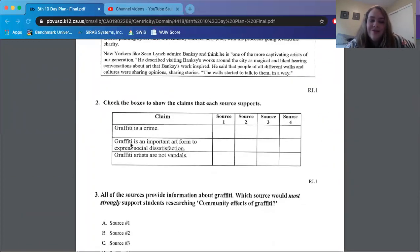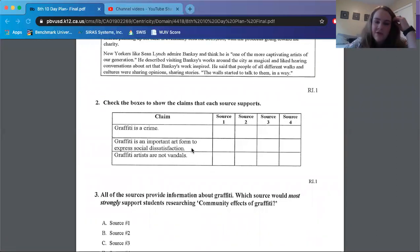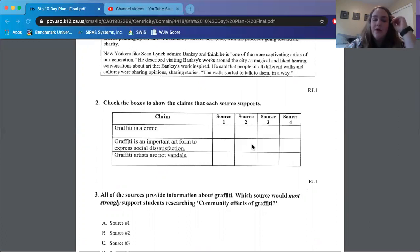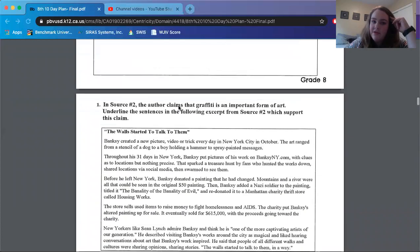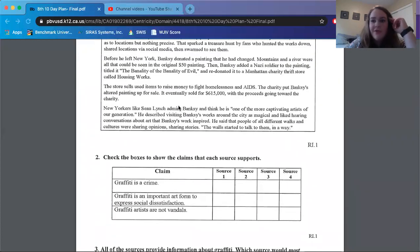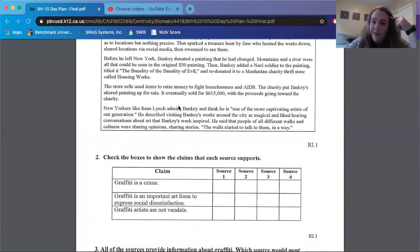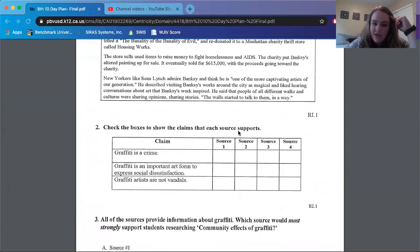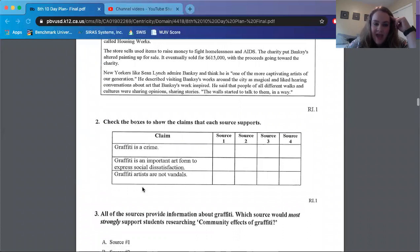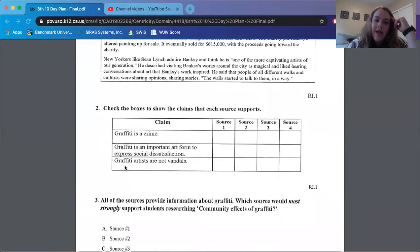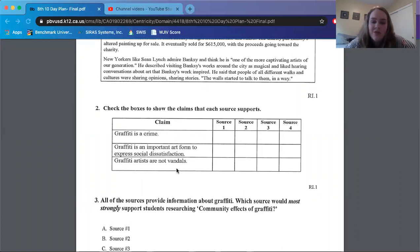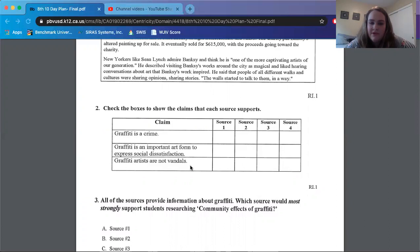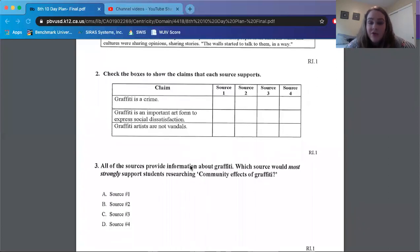So next claim, graffiti is an important art form to express social dissatisfaction. One, two, three. It's like this excerpt right here from source two was talking about how graffiti is art. Imagine that. It's like it was done for you. And the last claim, graffiti artists are not vandals. So that would be one, two, or three. This one I can definitely see being in a couple different sources. So make sure you look at all three sources very closely.